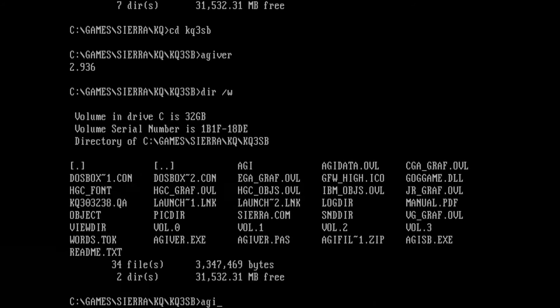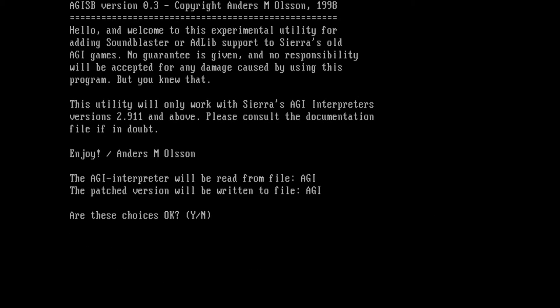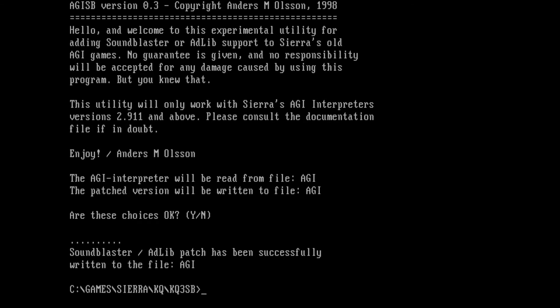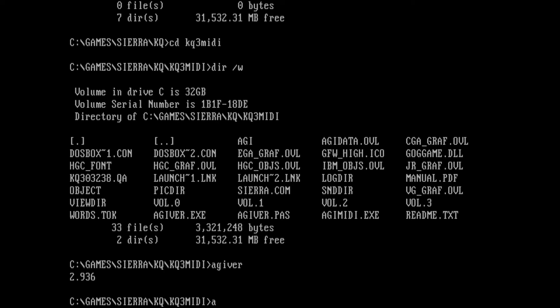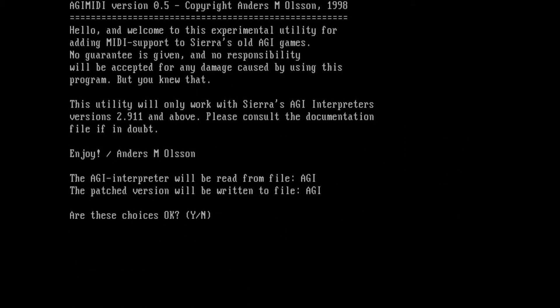To patch your games just download and unpack the files and put them into the game folder. If you want to patch the Sound Blaster version just run AGI SB and to patch the MIDI version you just run AGI MIDI.